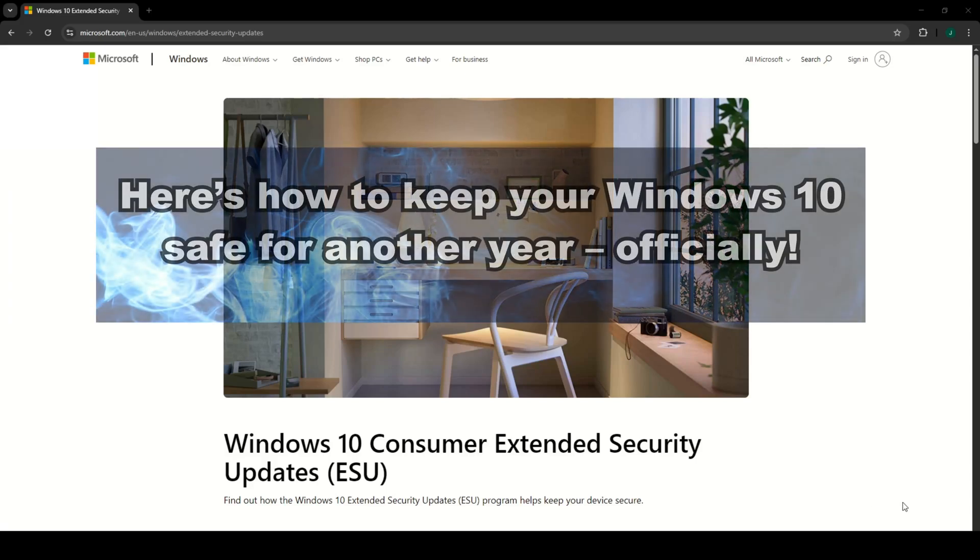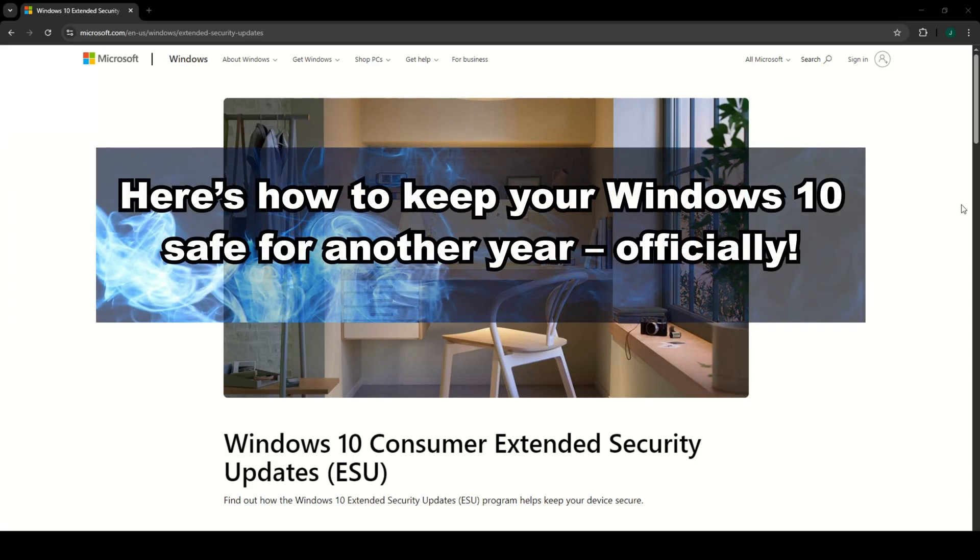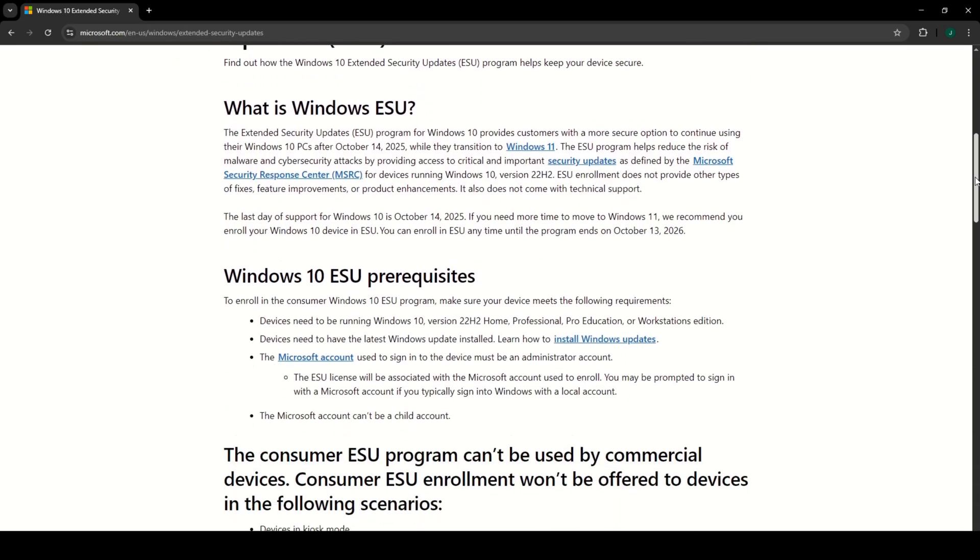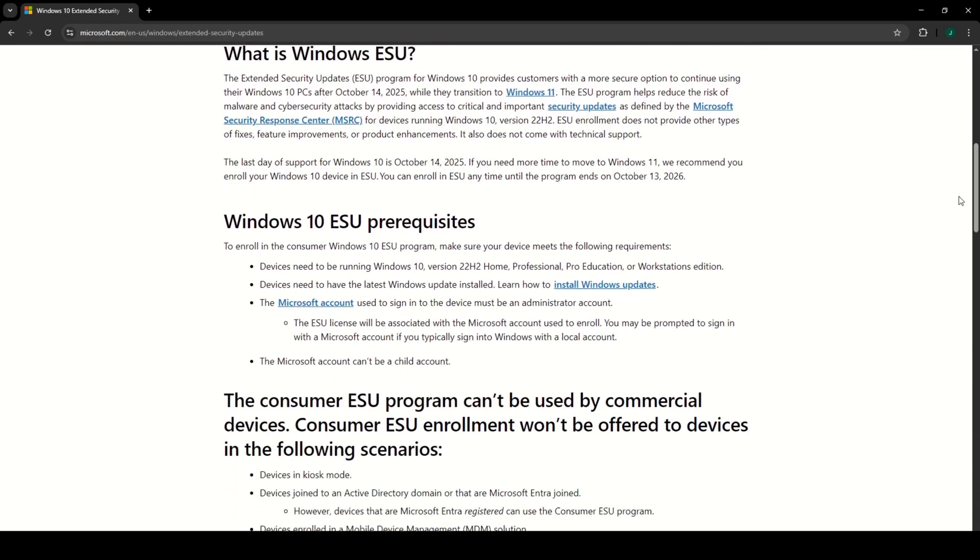If you thought Windows 10 support was ending soon, here is some good news. Microsoft is giving European users an extra year of free security updates.